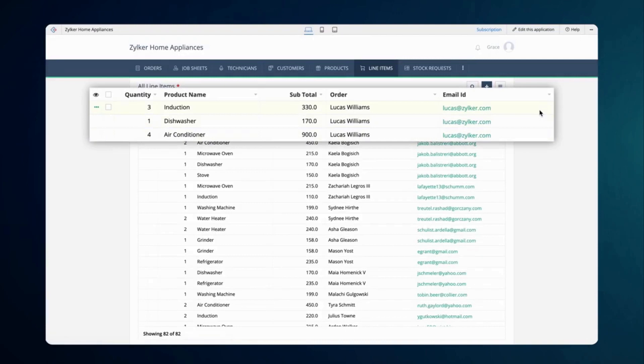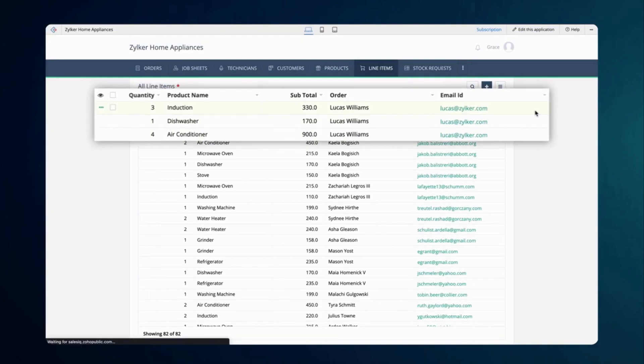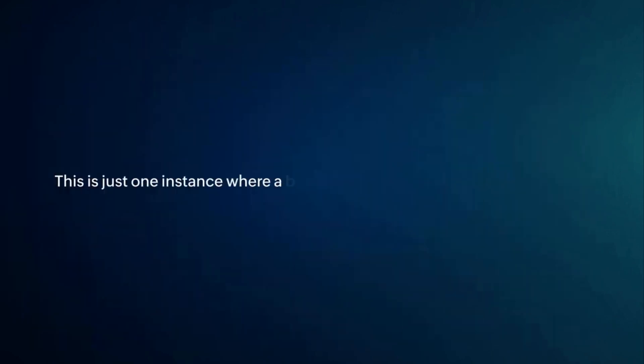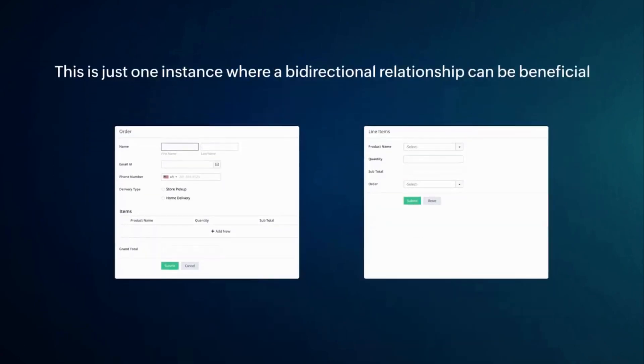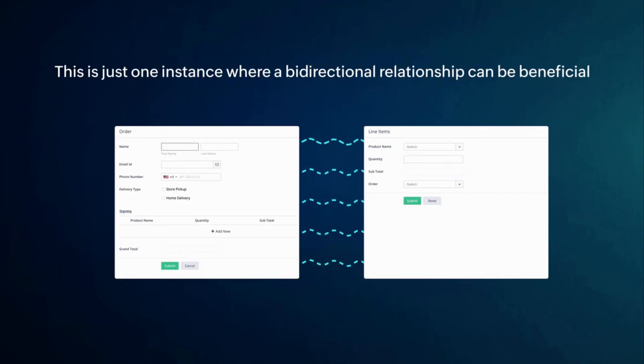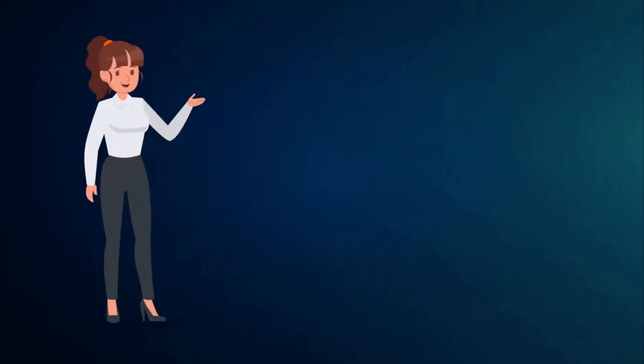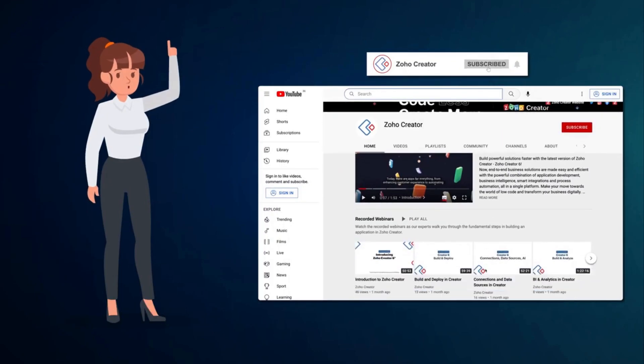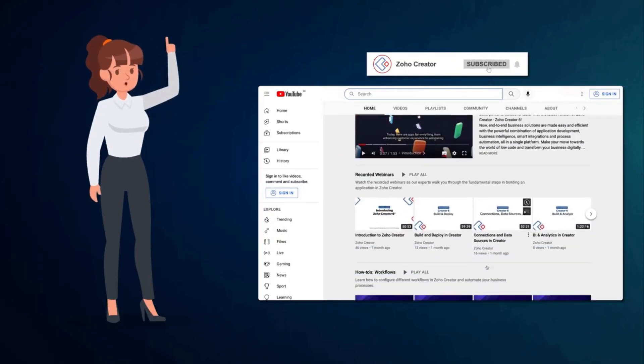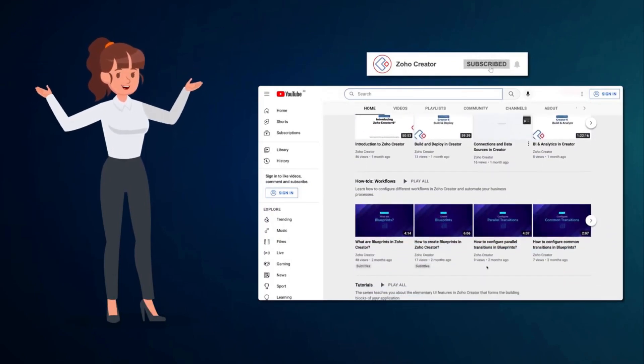This would help the store owners keep a record of the products purchased by each customer. This is just one instance where a bi-directional relationship can be beneficial. Based on your requirements, you can establish such relationships to seamlessly synchronize and access data between multiple forms in Zoho Creator.